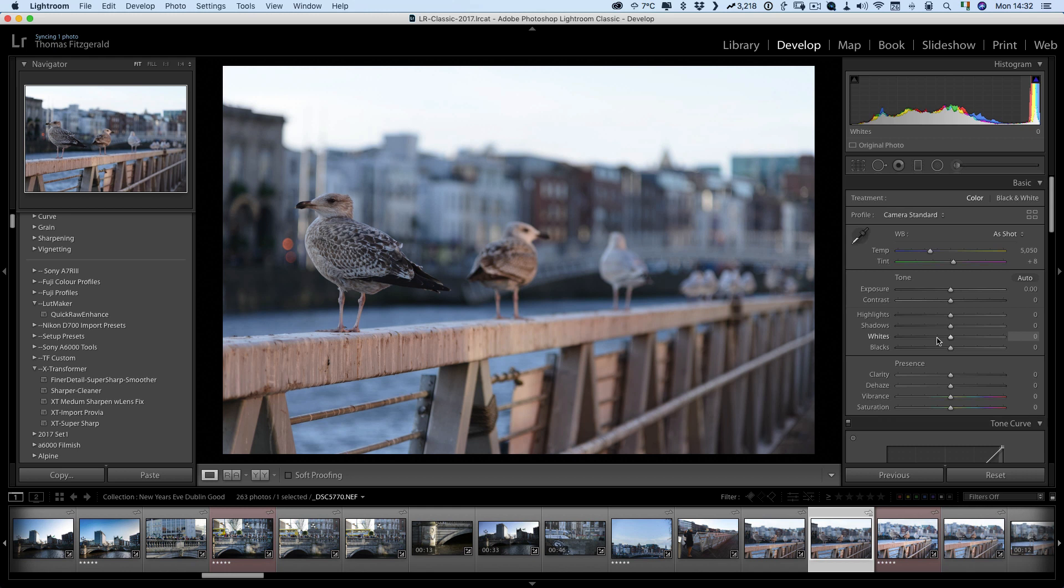And this will also apply when I import new images and anytime I import a new image that is taken with this camera it will have the settings that I just set. So like I said the big advantages of doing it this way over using a preset and then applying that preset on import is that when you hit the reset button it will actually reset to your new default settings that you've just set.